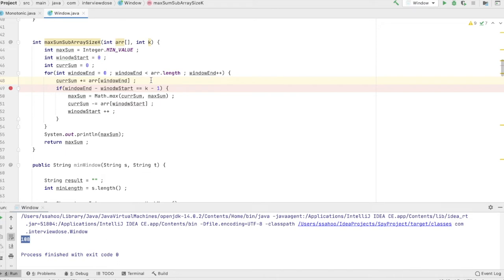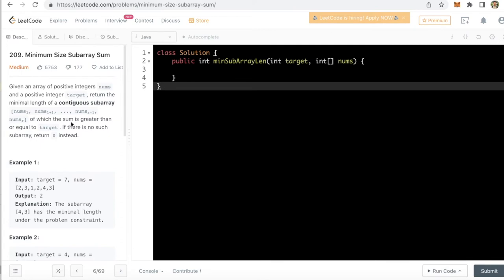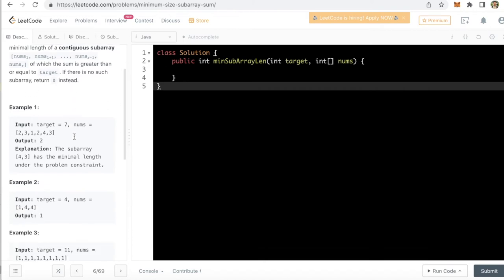What I mean by that, let's take an example. Let's solve a LeetCode problem 209 minimum size subarray sum. Given an array of positive integer nums and a positive integer target, return the minimal length of a contiguous subarray of which the sum is greater than or equal to target. If there is no such subarray return 0.